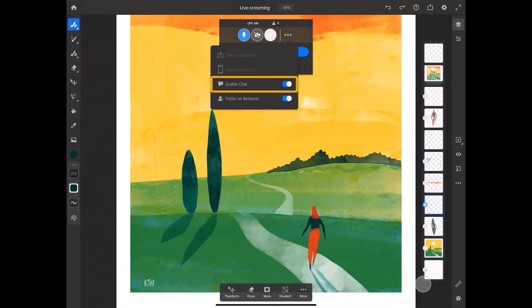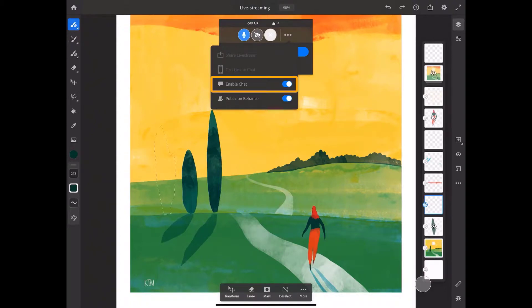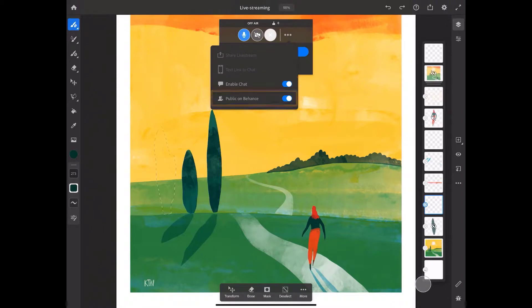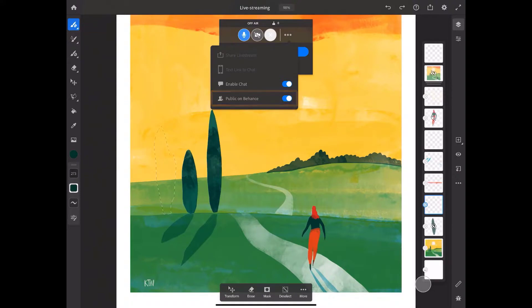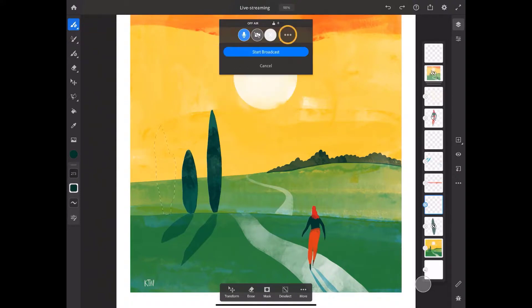I can choose to have the chat on or off, depending on whether or not I want my audience to write comments or questions as I draw live. I can also choose whether or not I even want this live stream to be publicly available for viewing. Tap the three dots again to close this menu.